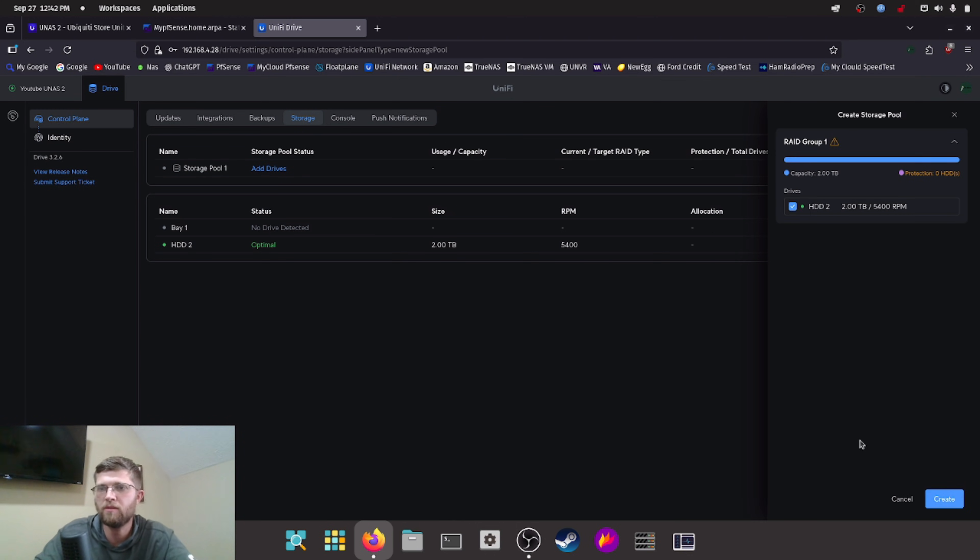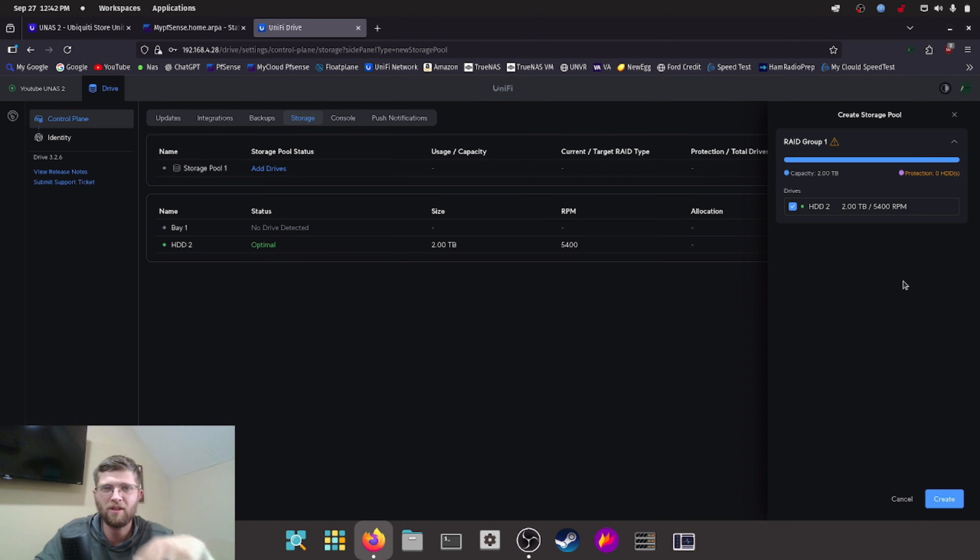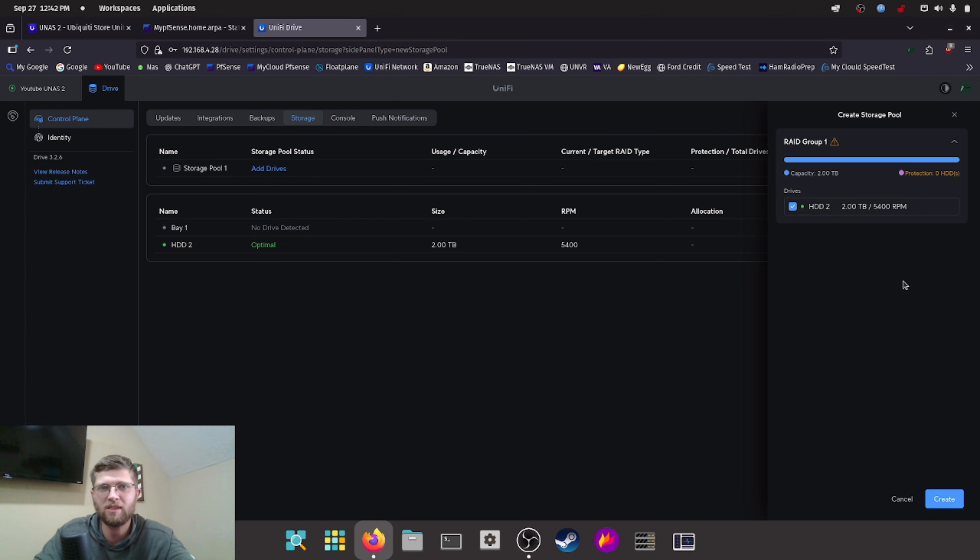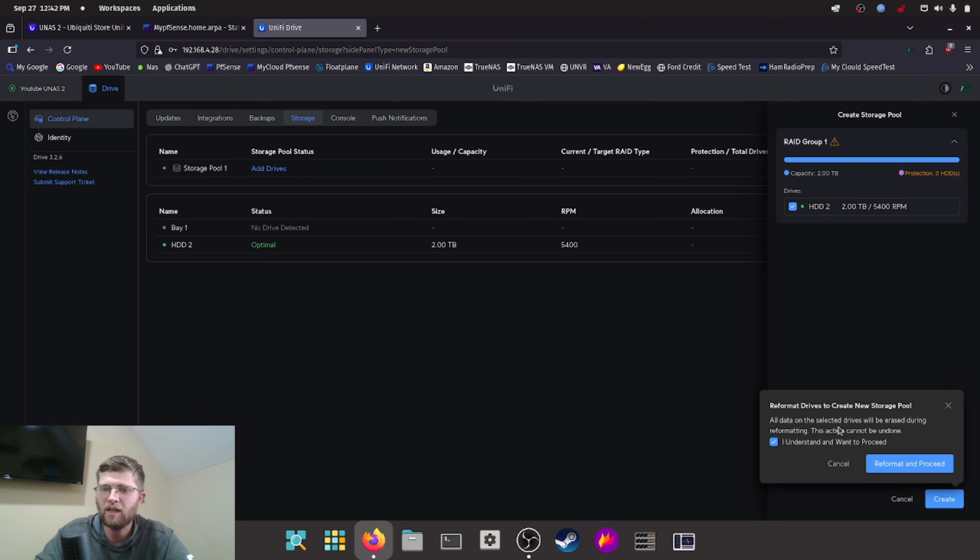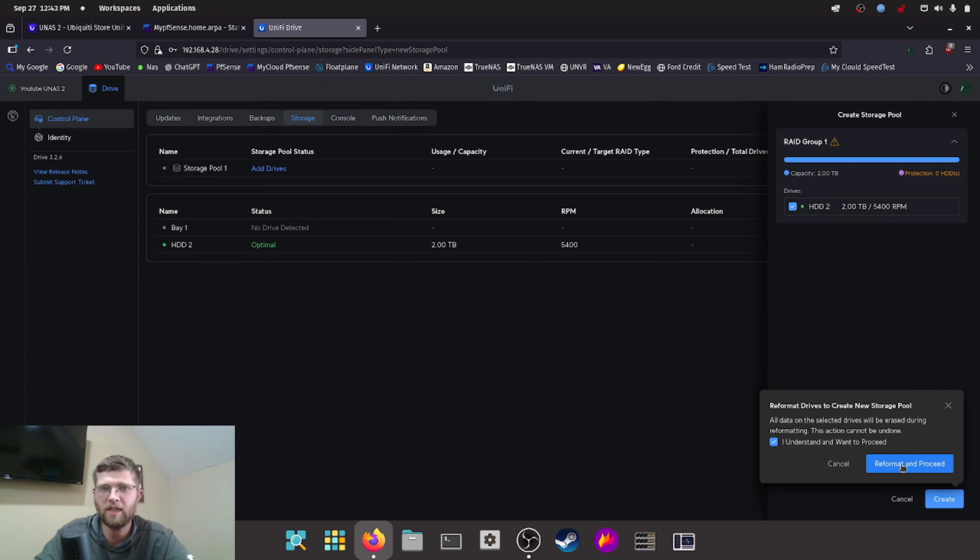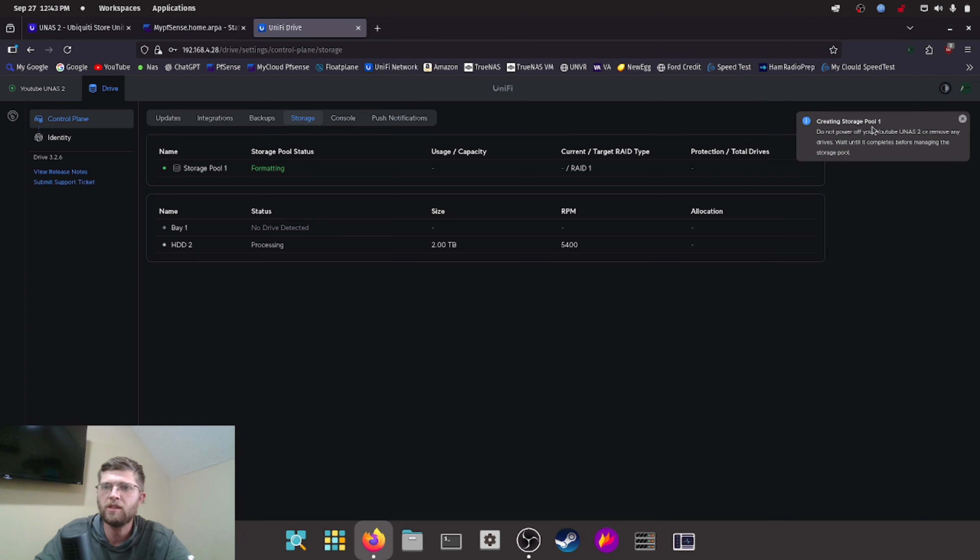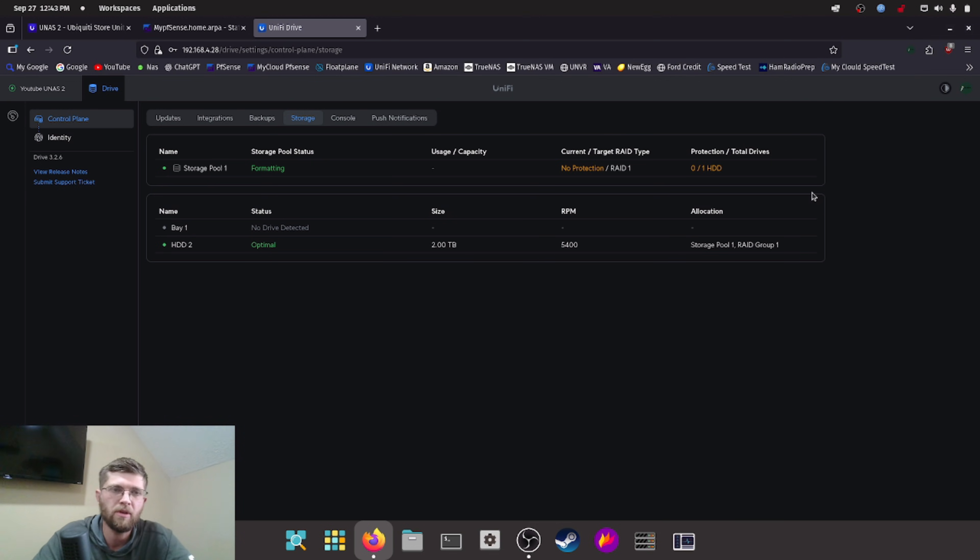And storage pool one. I'm assuming we have to hit add drives here. We'll select our one hard drive. Protection zero. So we're just not, freeballing it. If that drive fails, all the data gets lost. But that's fine. I'm going to buy some other drives for it later. All data on selected drives will be erased during the reformatting. This action can't be undone. So make sure that you got no important data on your hard drives you stick in here. Creating storage pool one. Do not power off your YouTube UNAS2 or remove any drives. So we'll wait for this to format here.